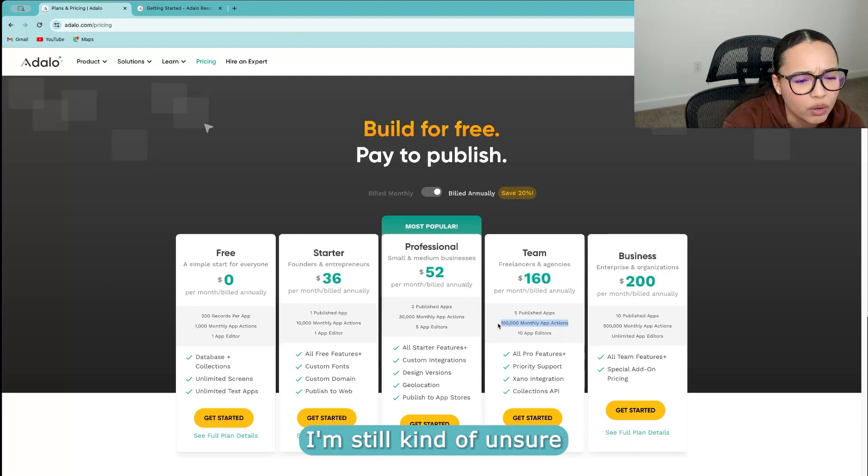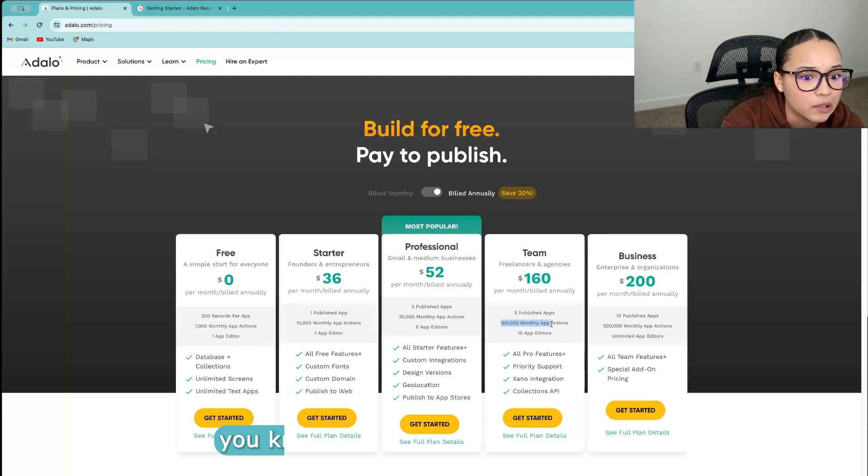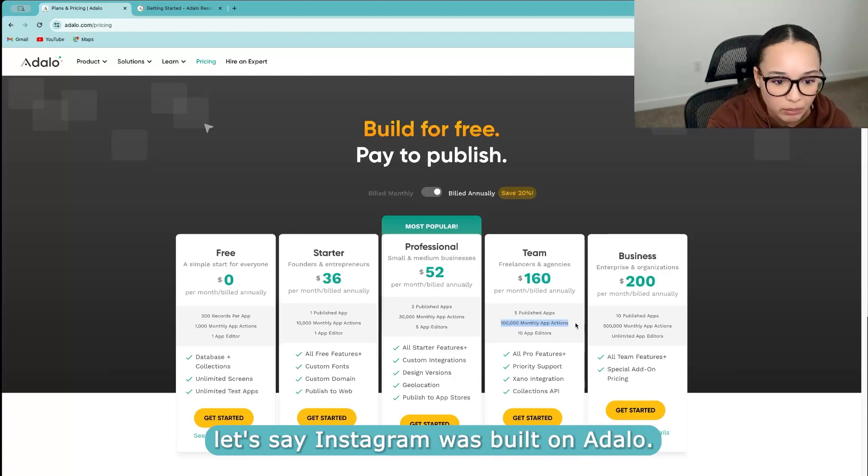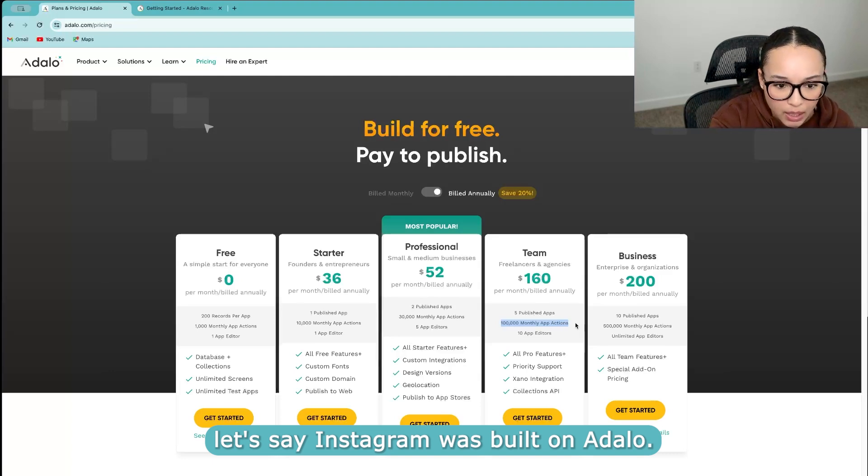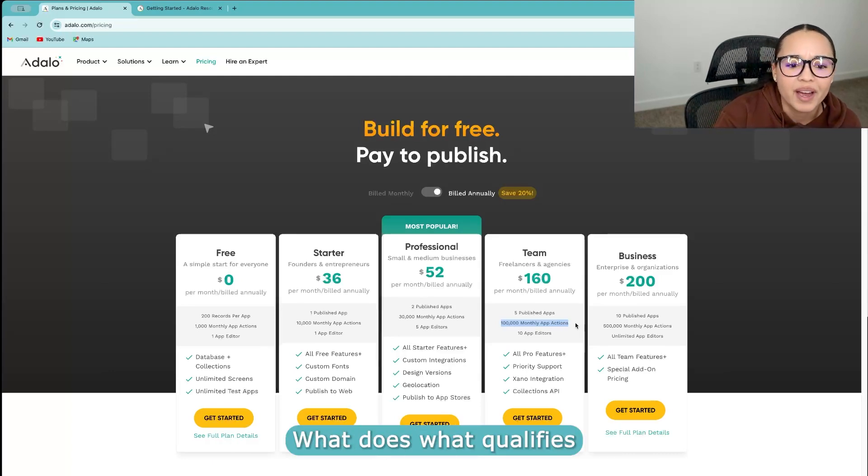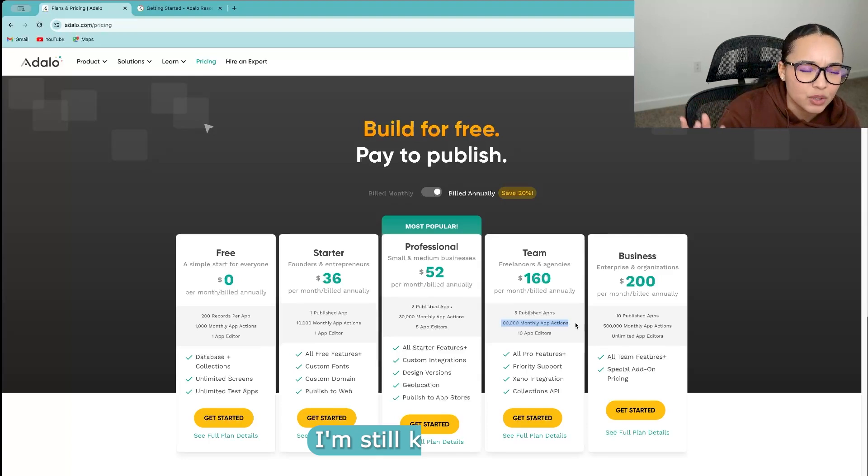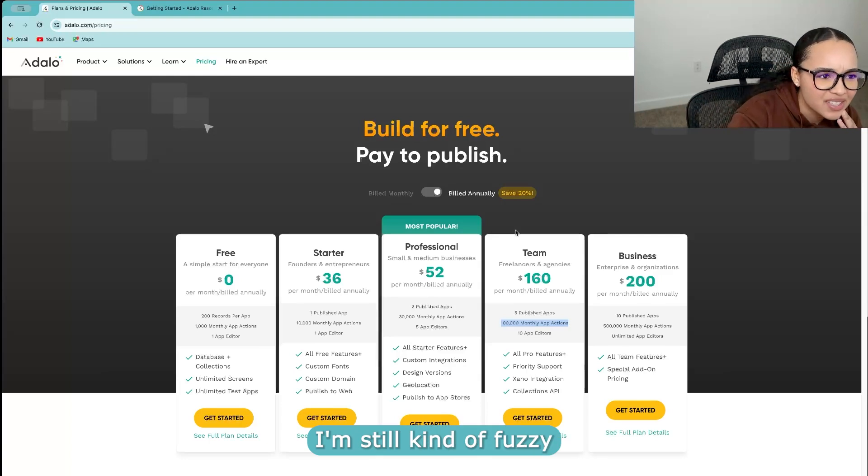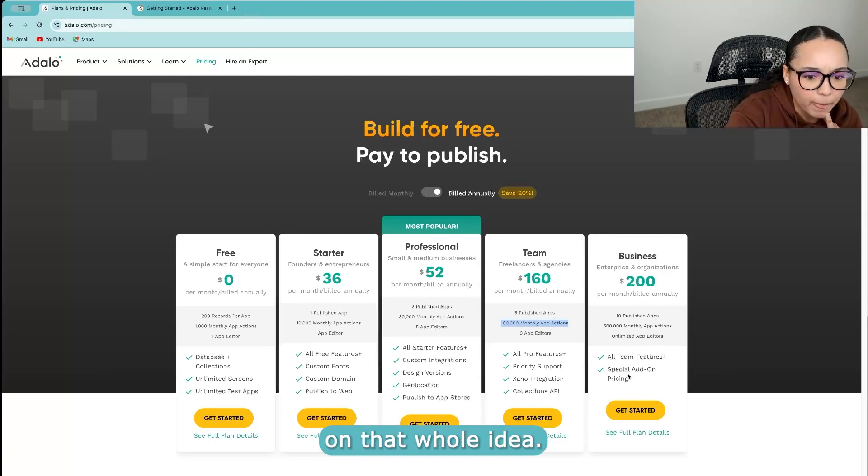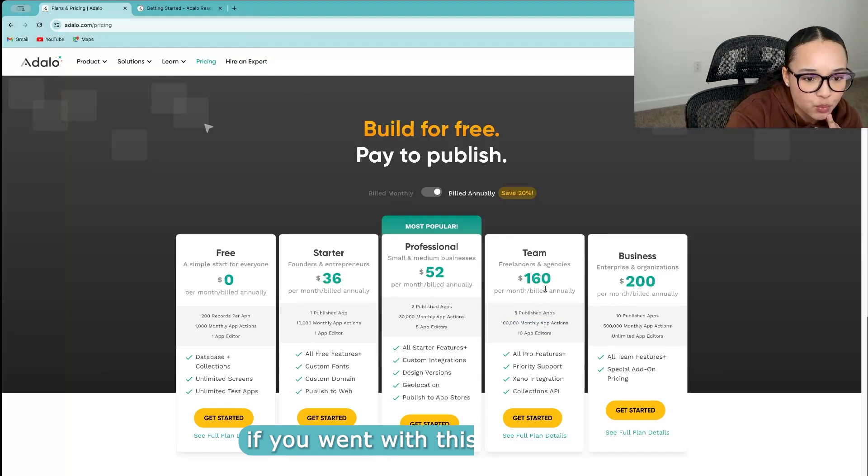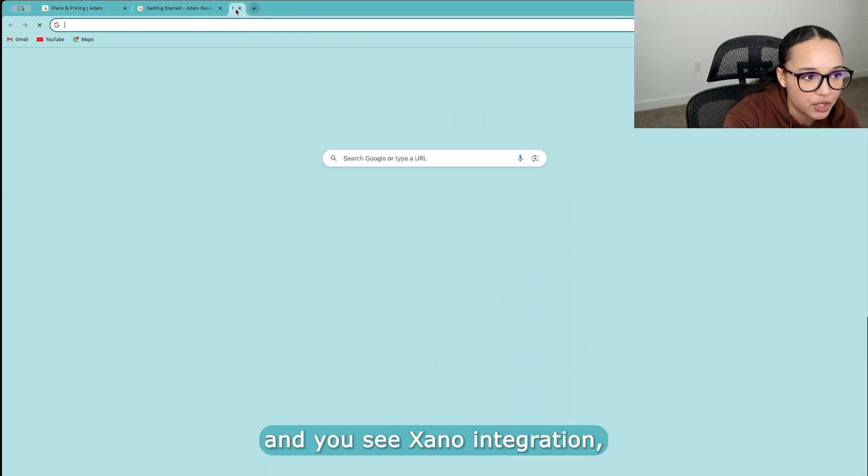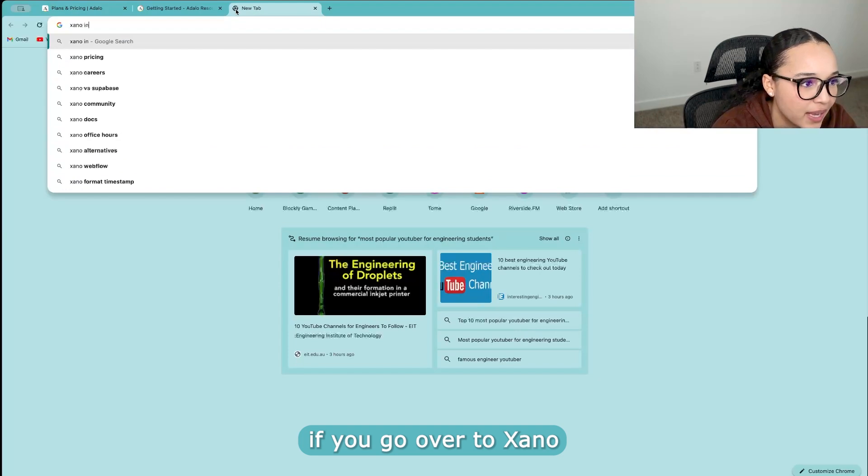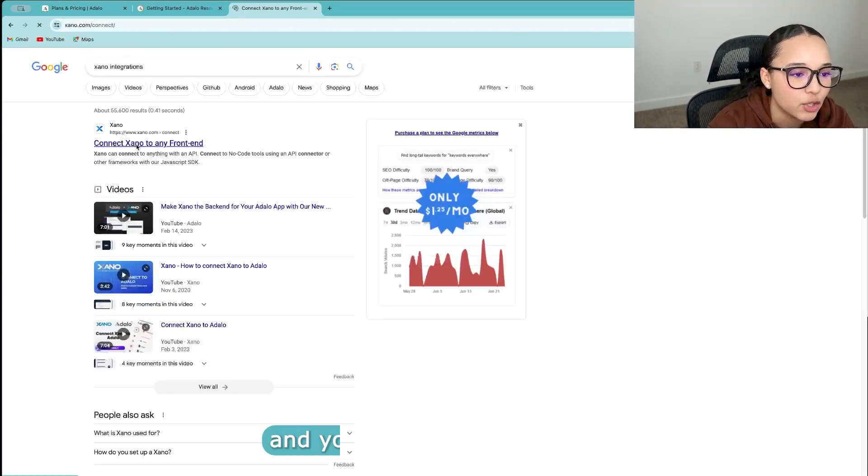I'm still kind of unsure what that means and how quickly, let's say for example, let's say Instagram was built on Adalo. What qualifies as an app action? I'm still kind of fuzzy on that whole idea. But so for example, if you went with this team option and you see Xano integration, if you go over to Xano and you look at their pricing,